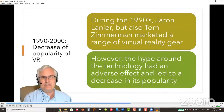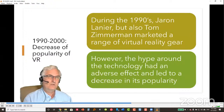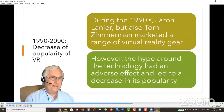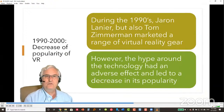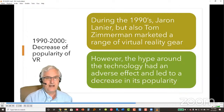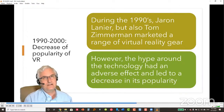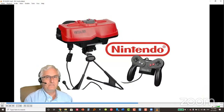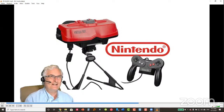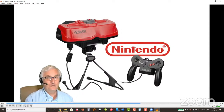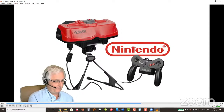During the 1990s through 2000, virtual reality saw a decrease in popularity. Jaron Lanier and Tom Zimmerman marketed a range of VR gear, but hype around the technology had an adverse effect on public interest. Nintendo's Virtual Boy is cited as an example of early VR hardware that never gained much popularity.